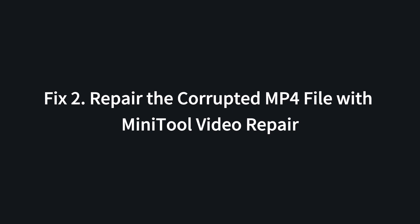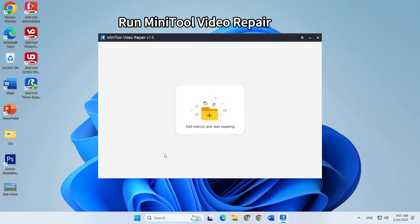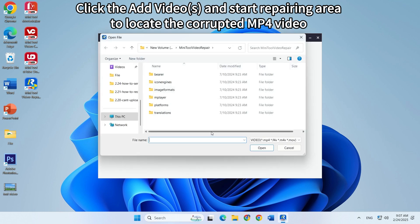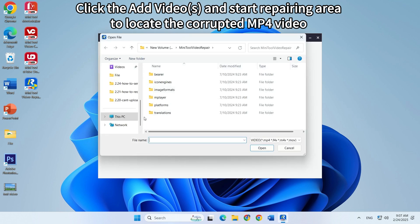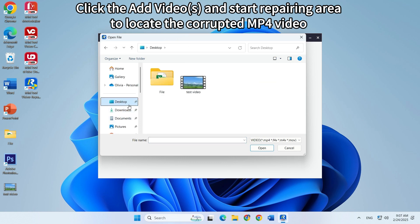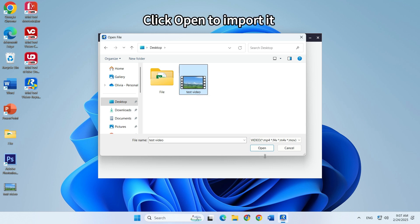Fix two: repair the corrupted MP4 file with MiniTool Video Repair. Run MiniTool Video Repair on your computer. Click the add videos and start repairing area to access the corrupted MP4 video. Click open to import it.